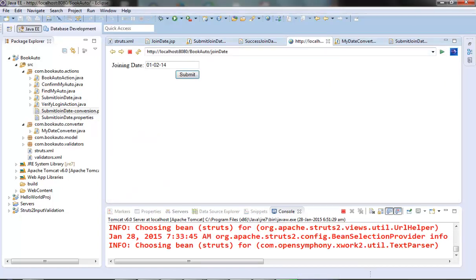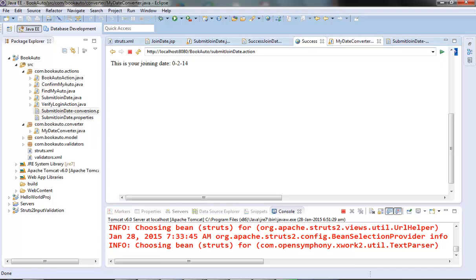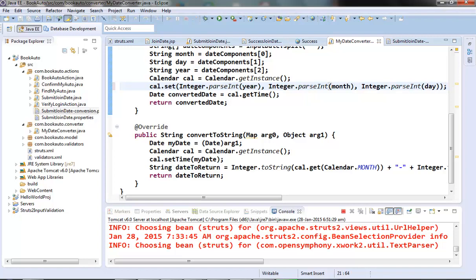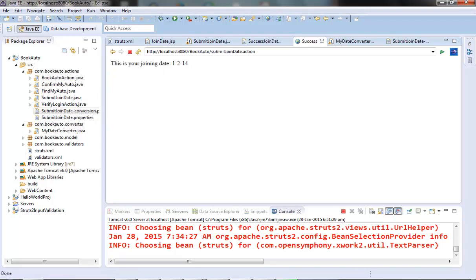Let's hit this one more time. We give the date in the mm-dd-yyyy format and submit. We got some problem — in the date converter, a minus one was not required, so let's remove that and rebuild. Running it again with the date 01-02-2014 and submitting — now it's giving the correct value. We are able to convert our input date to the date object correctly, and on the success page we can also retrieve the date in our JSP correctly. One thing to note is that conversion is done by the params interceptor, while error messages are added by the conversion error interceptor.